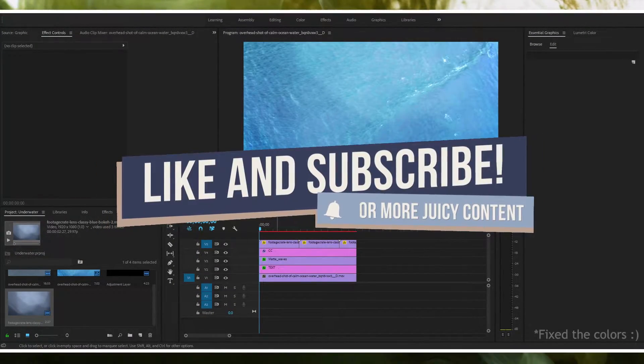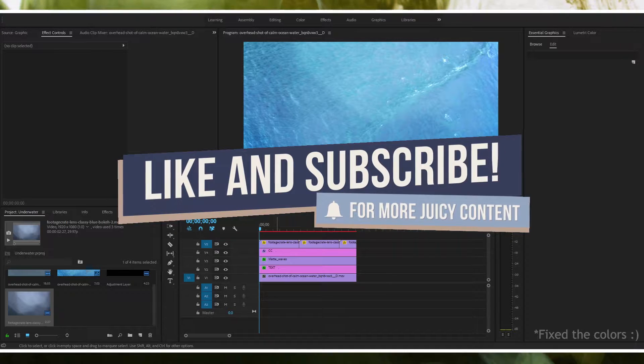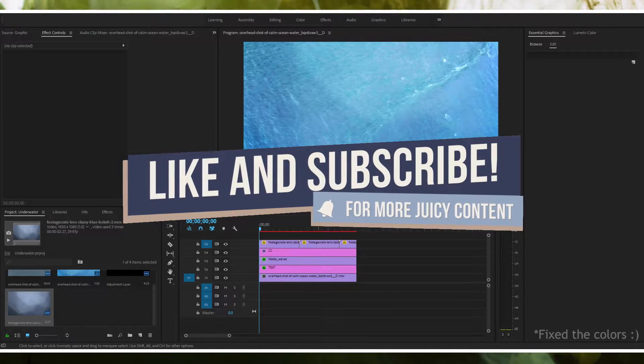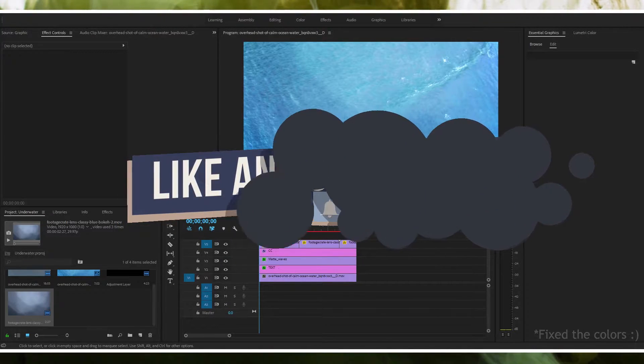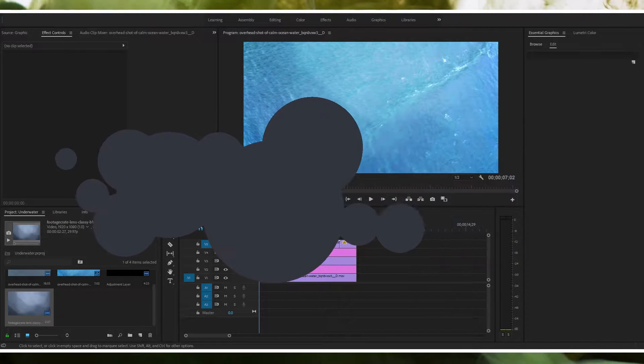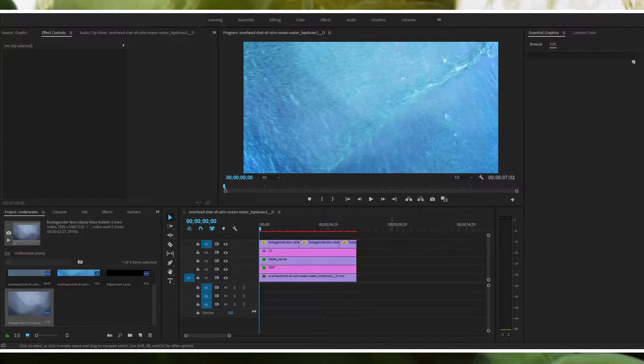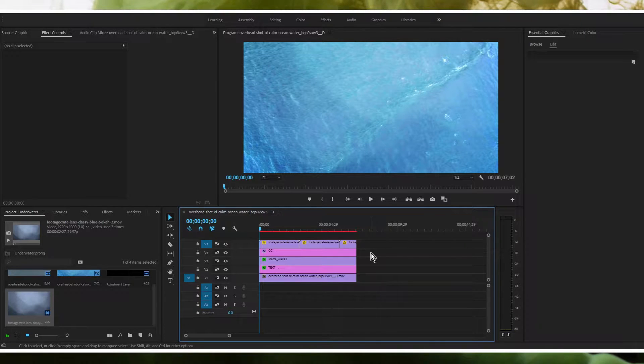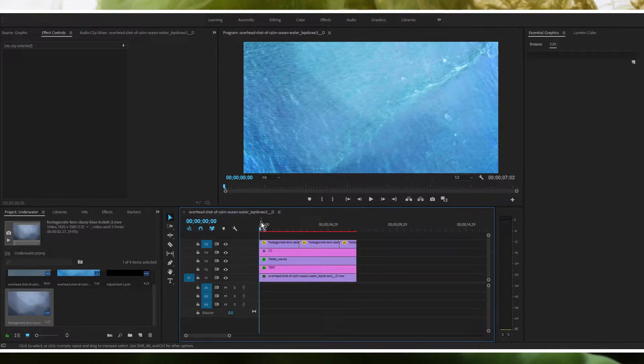Hello everyone and welcome. Today we are going to be looking at how to make something look like it's underwater. Now this is a very specific trick that you could do to achieve this effect. I thought this would be a good concept to do a video on so let's just get right into this.